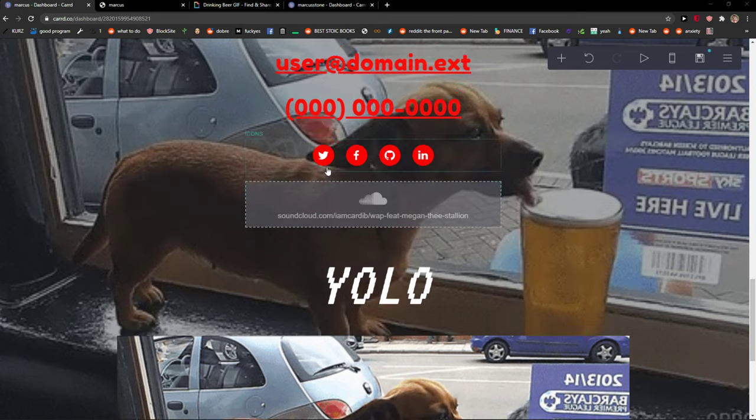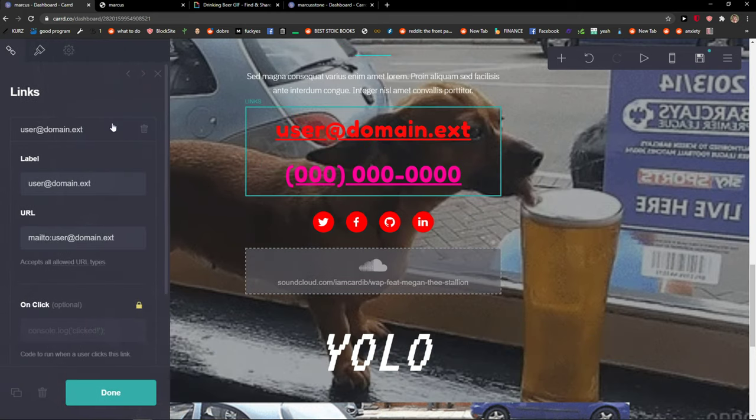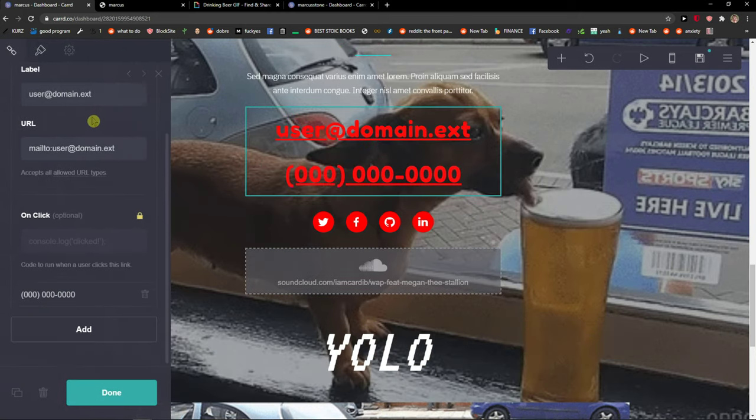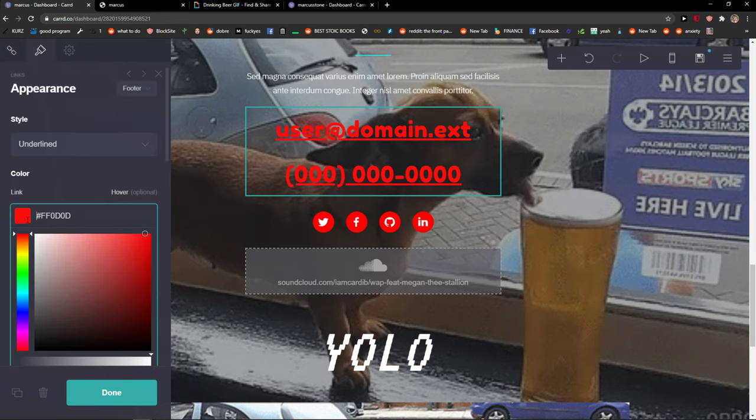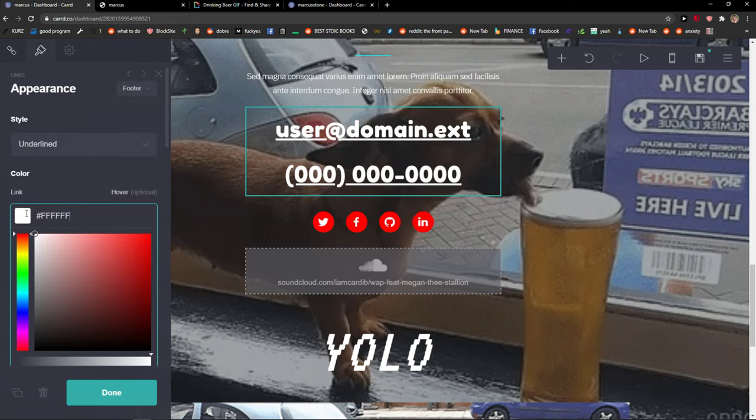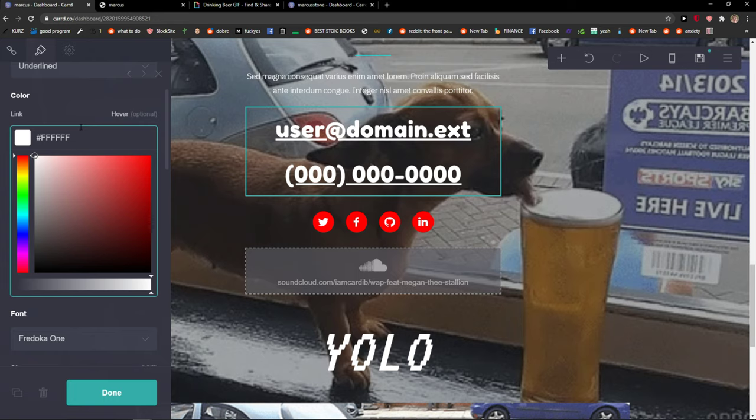Welcome everybody, my name is Markus and in this video I will teach you a simple way how you can move sections in Cardco, so let's start.